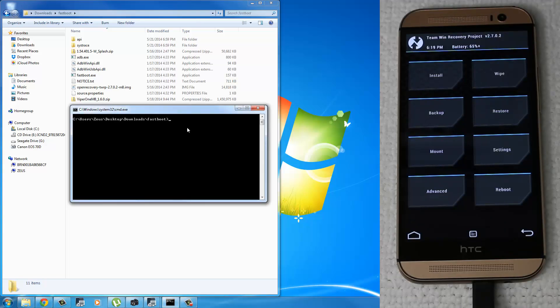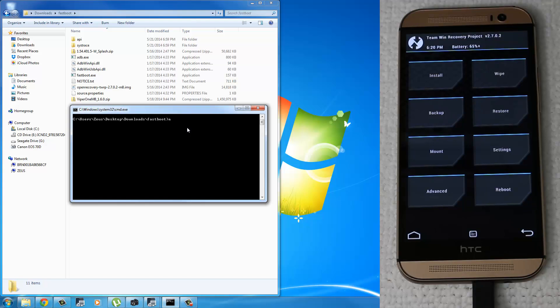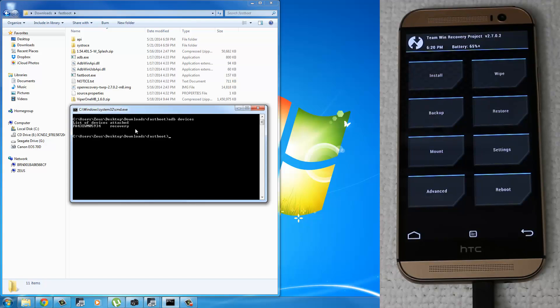You can run ADB commands from the custom recovery. So as you can see, your phone is in custom recovery mode. That means you can run ADB commands. Let me show you. Type in ADB devices. And that's going to give you the serial number of your phone, and it's going to say recovery right next to it. That means you're in the recovery mode, but you can still run ADB commands.